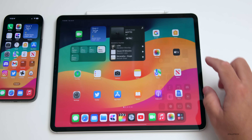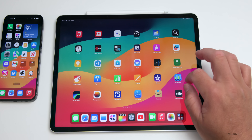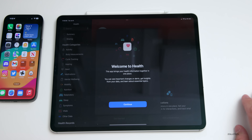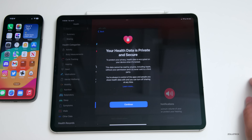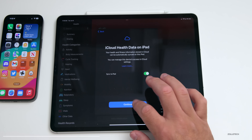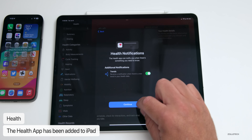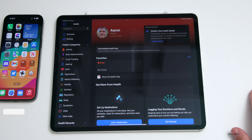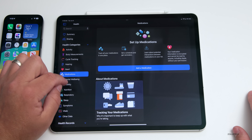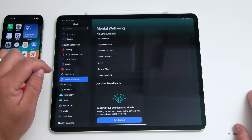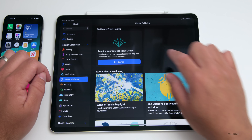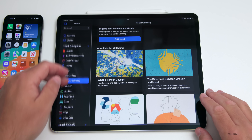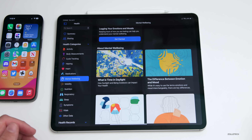There's a new app here on iPadOS: Health. Apple has added the Health app to iPadOS. It's synced from iPhone, and you can see your health data, confirm health details, and view things such as medications, mobility, and mental well-being — which is new — including emotion and moods, daylight, and much more. All of the same features from iOS are brought over here.